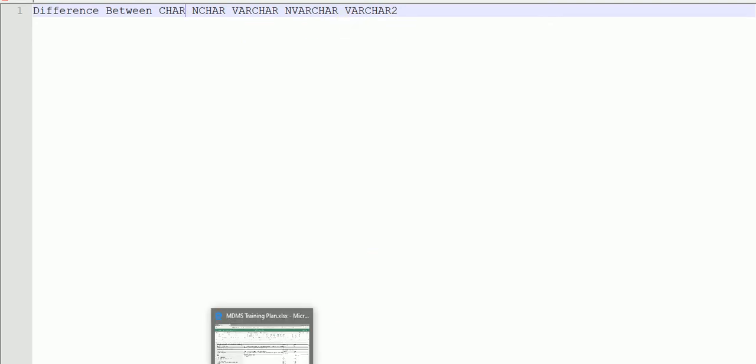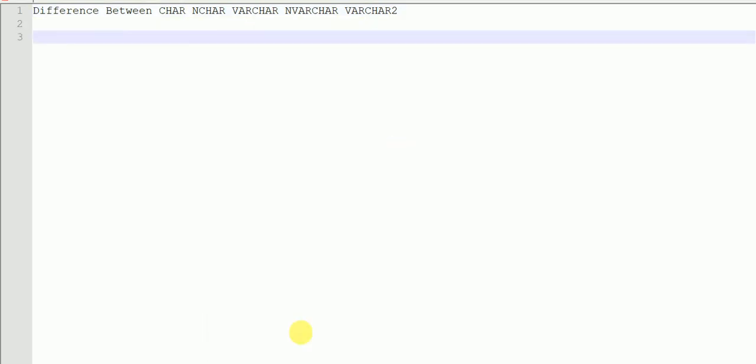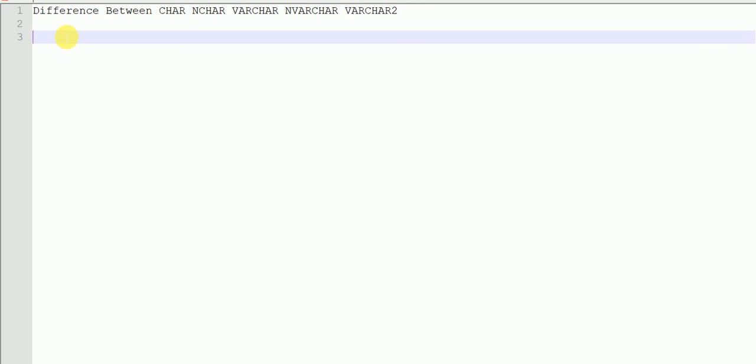The 'V' stands for variable length. When we talk about CHAR and NCHAR, these are fixed length data types. Whatever size we pass while declaring the data type, it's going to occupy the complete space for that value - that number of bytes it will store inside the database, even if you have not used that much space for your value.